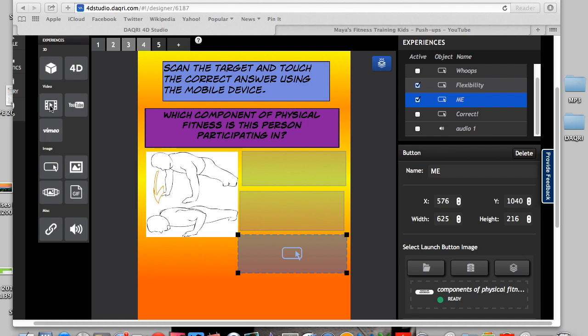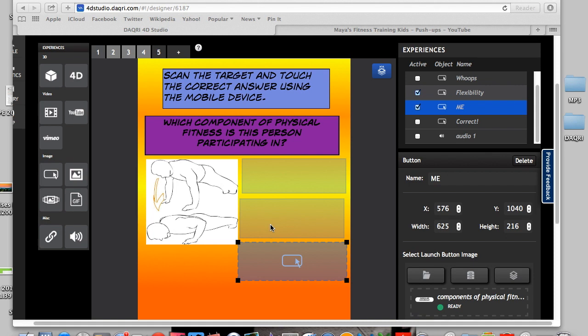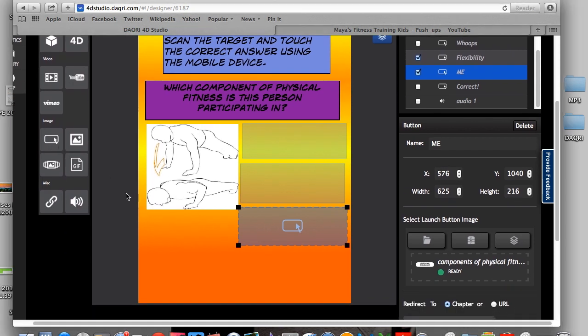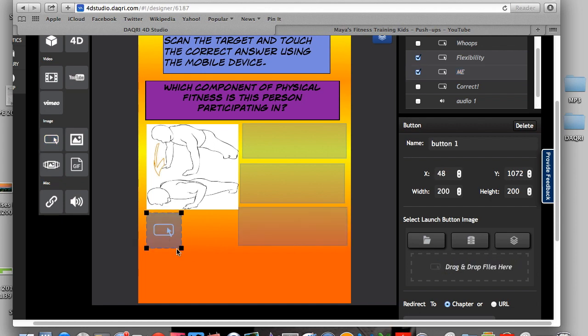And then this over here would be your own video. So say if you make one in iMovie or another place. So what you're going to do is you're first going to create another button. So we're going to go ahead and click and drag here.